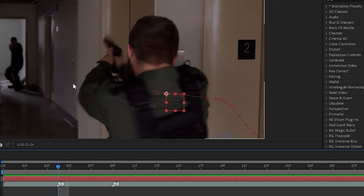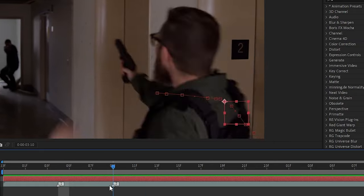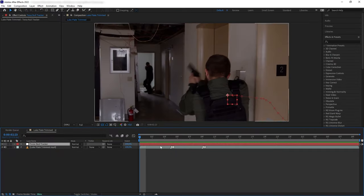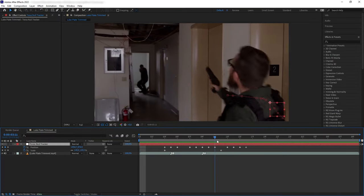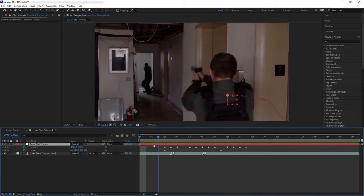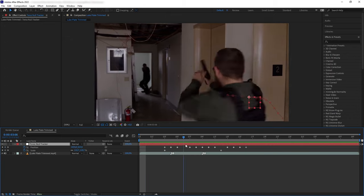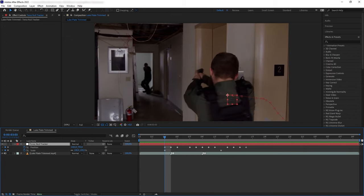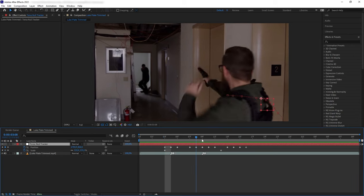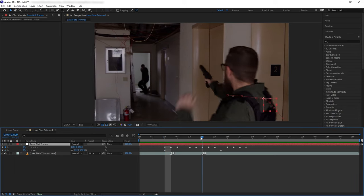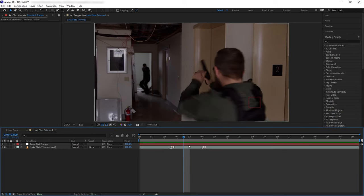Here I have added a null that I placed and animated to where the blood would spray out of the body, so we are going to parent all of our elements later into this null tracker. And since Luke here is moving really fast and has a lot of motion blur, I could get away with just animating the null by hand.